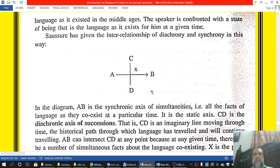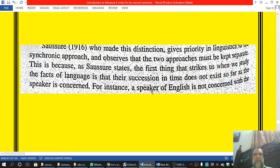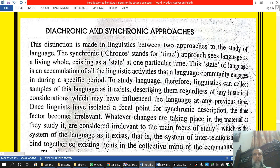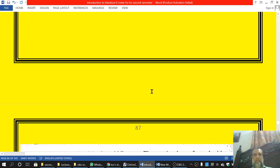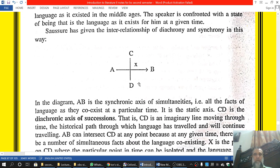Diachronic and Synchronic are two different approaches to the study of language. If we want to study language, our viewpoint can either be diachronic or synchronic. We therefore need to understand what is meant by these two terms: diachronic and synchronic.